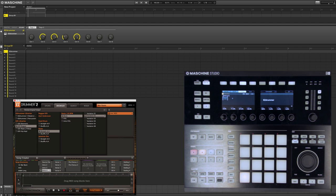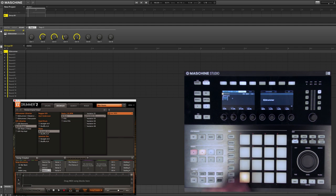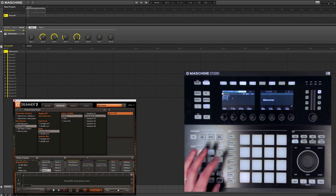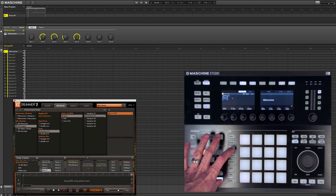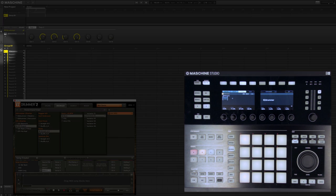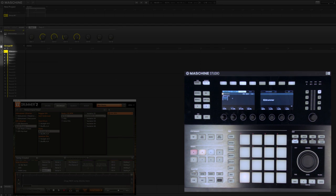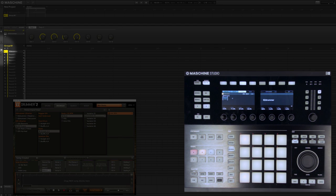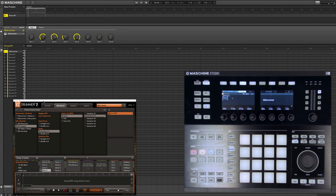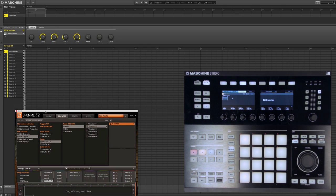The only thing we have to do is make sure we put this in keyboard mode, which I can access from the Machine controller, or I can access in the software right here. And now I can drag and drop any MIDI file right into the pattern.